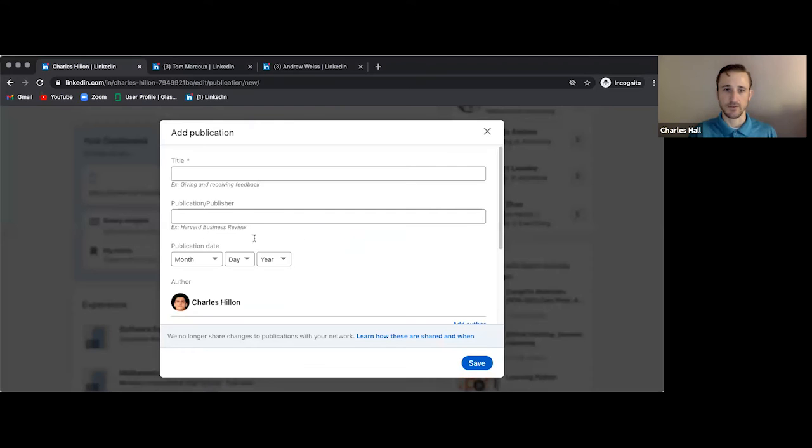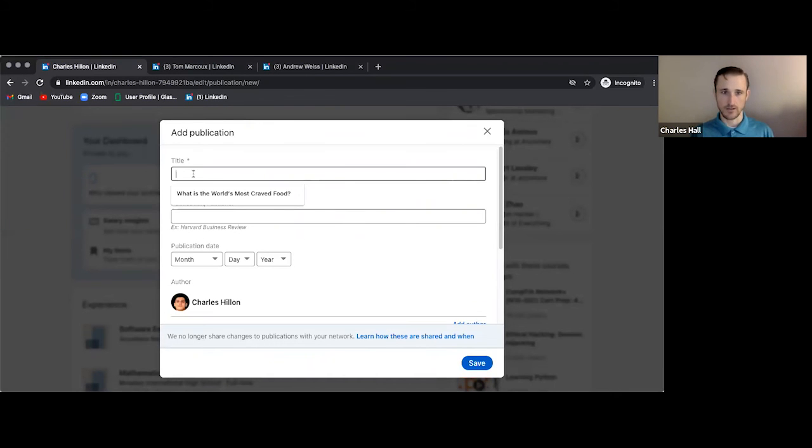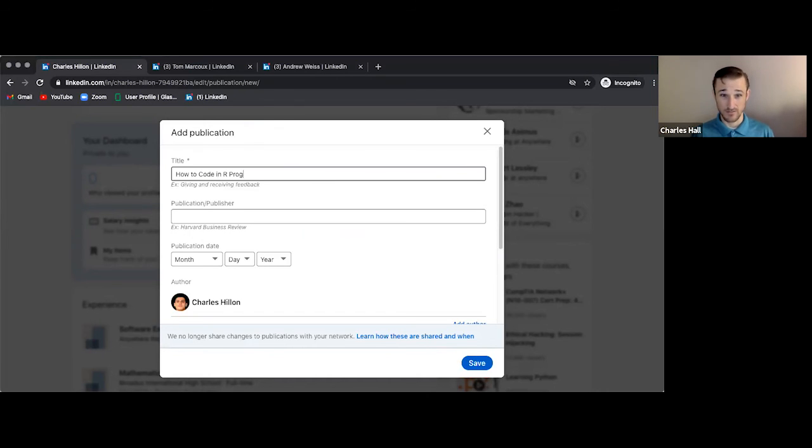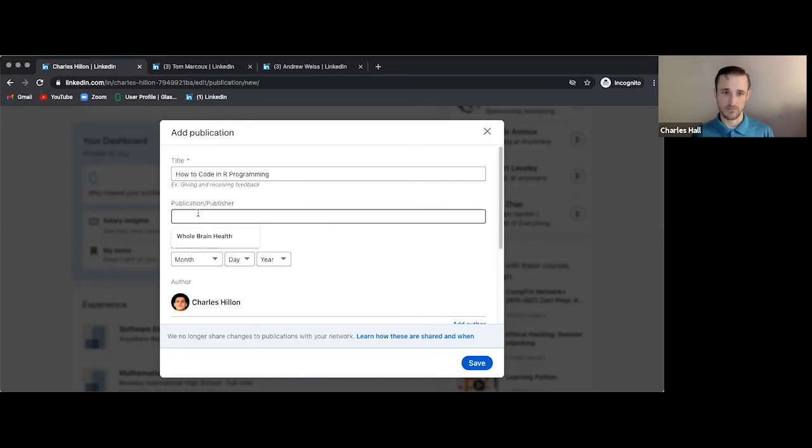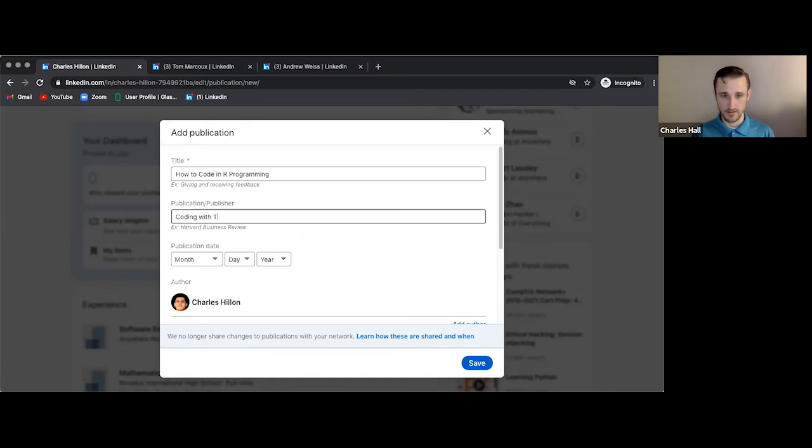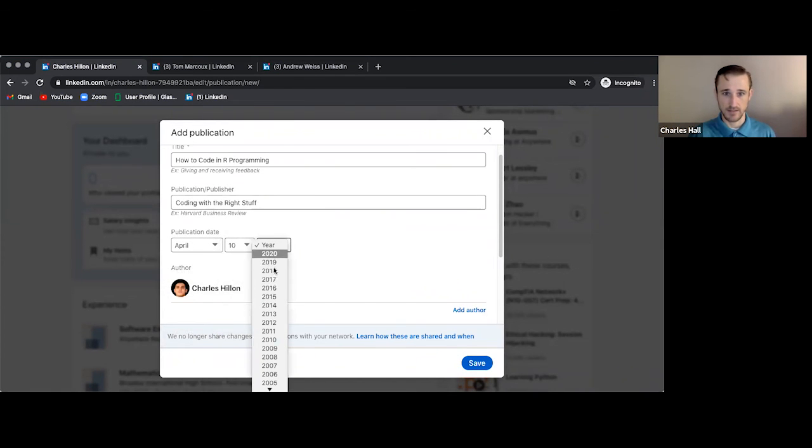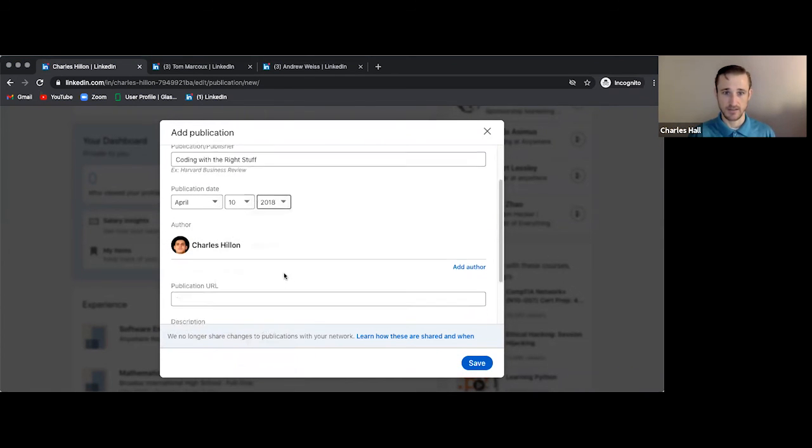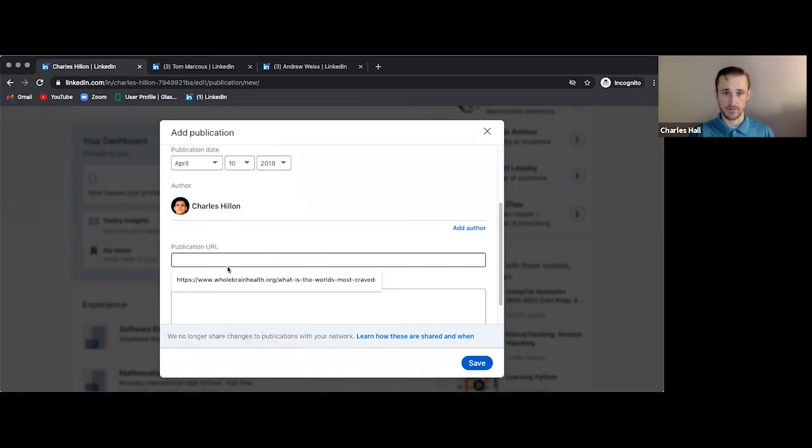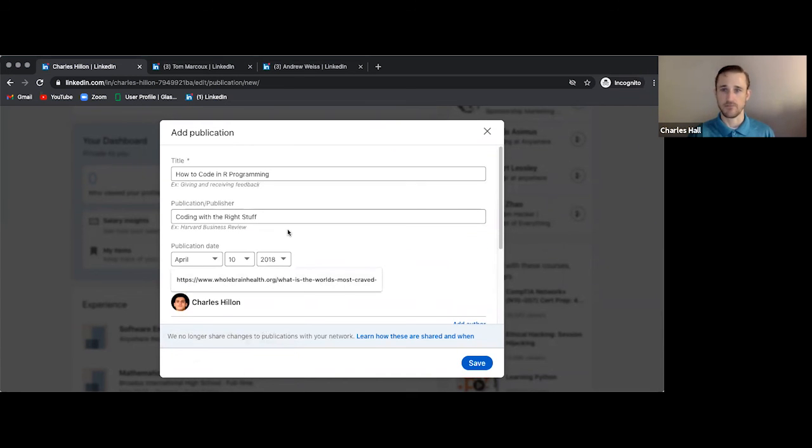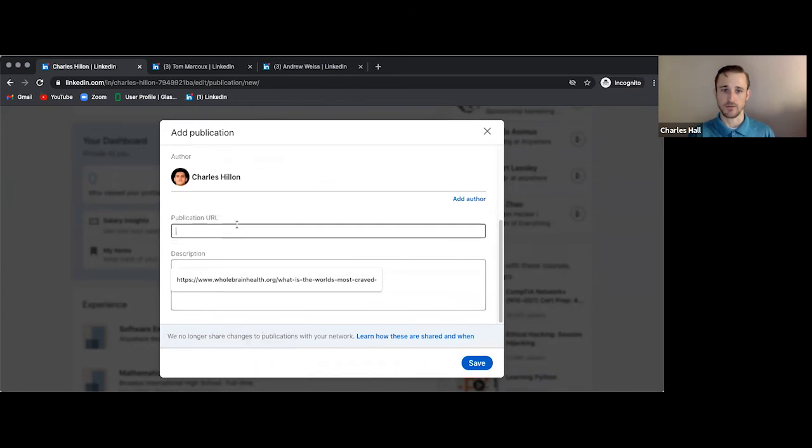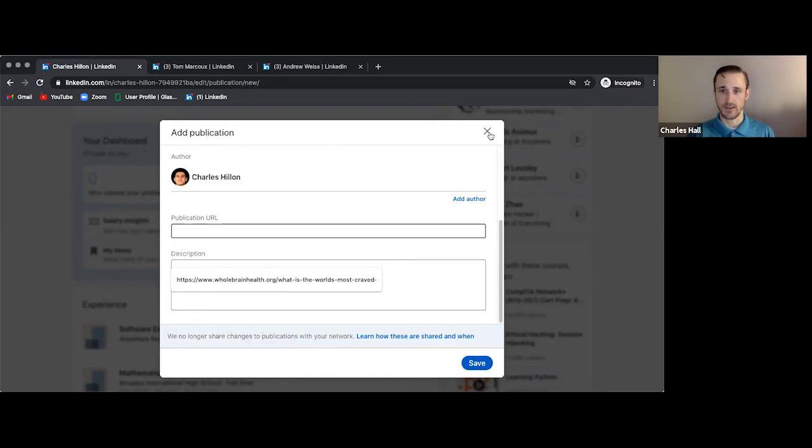For publications, let's just go look at that. So you're going to add a title and you can add how to code in our programming. And publication, we could just say is coding with the right stuff. And you can just say the publication day, April 10th, 2018. And then you have to put the publication URL so it can't just be something fake, which I am pretty much making up. So this has no real URL. And then you're going to add the description, a little bit about it. So it's easy to understand when people click on it. And then you just go save.